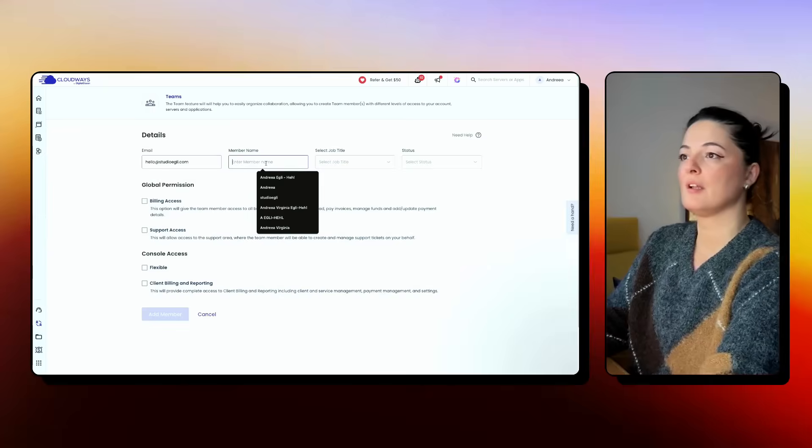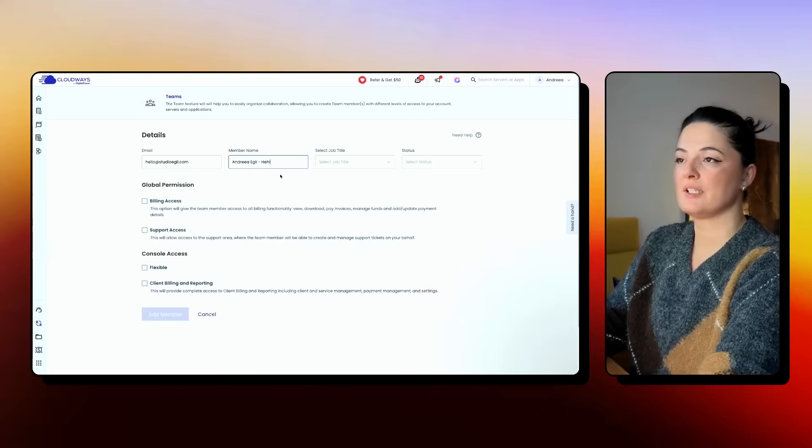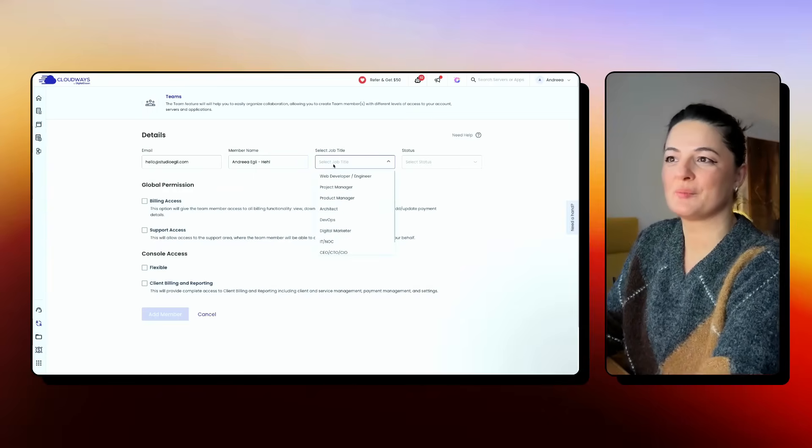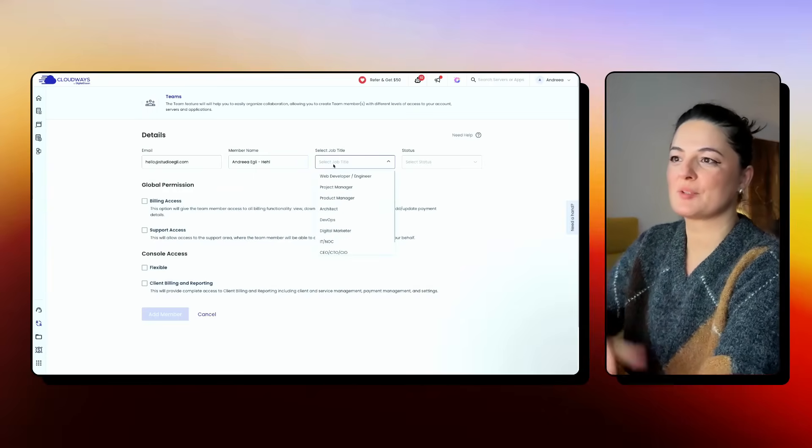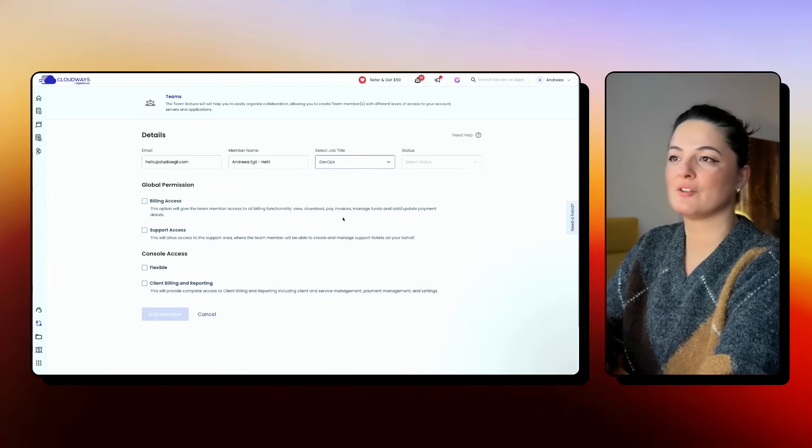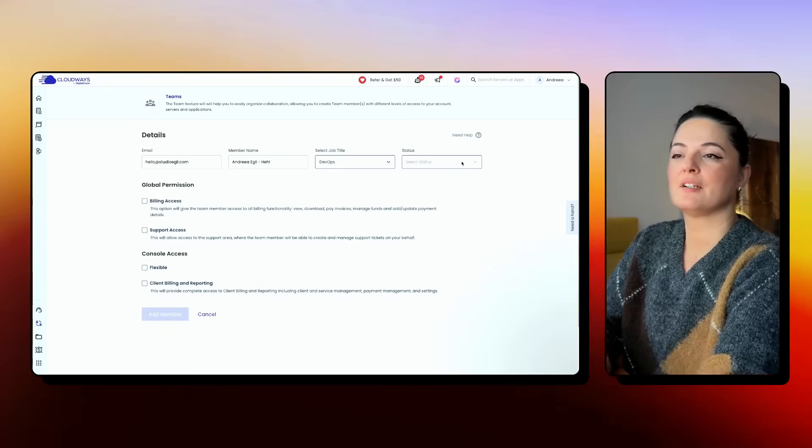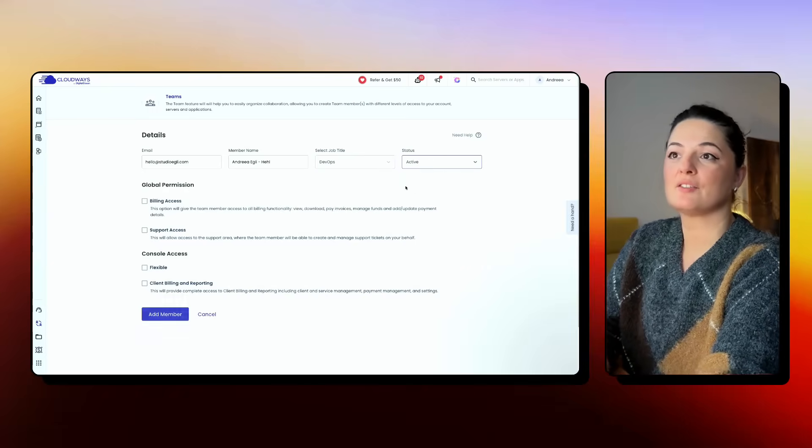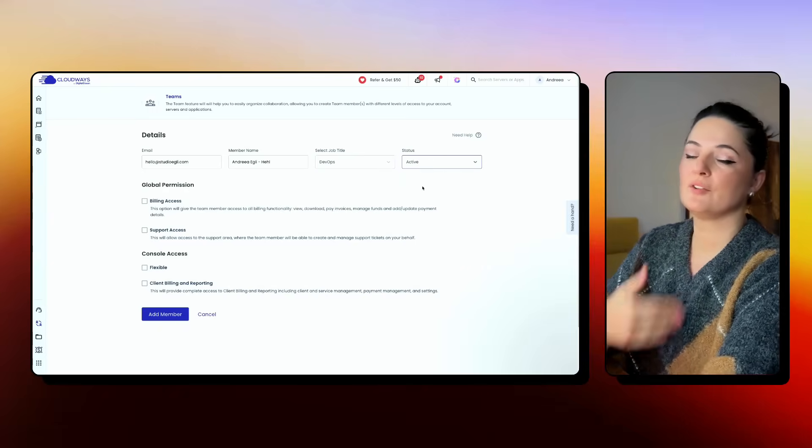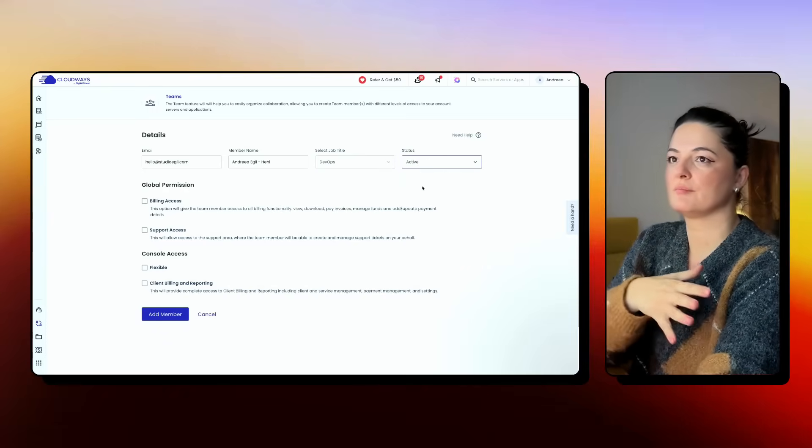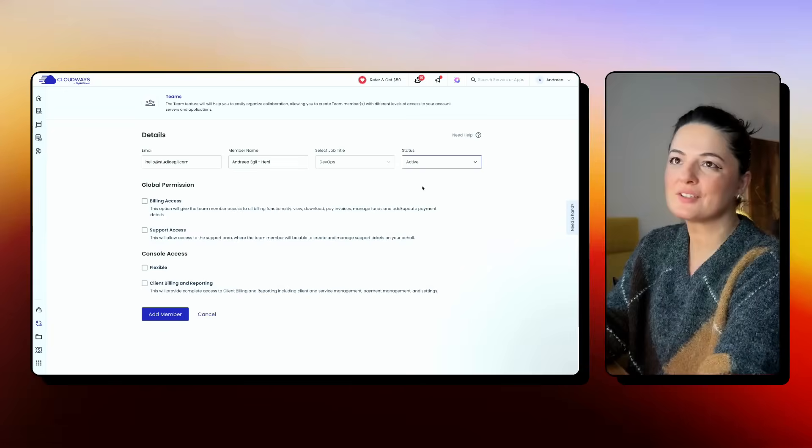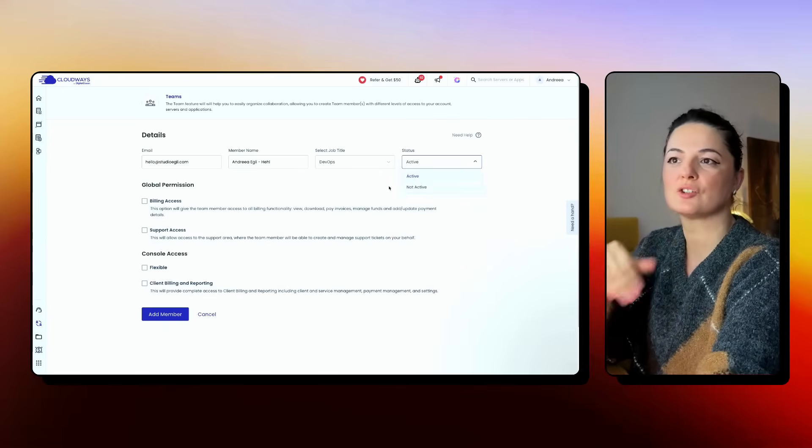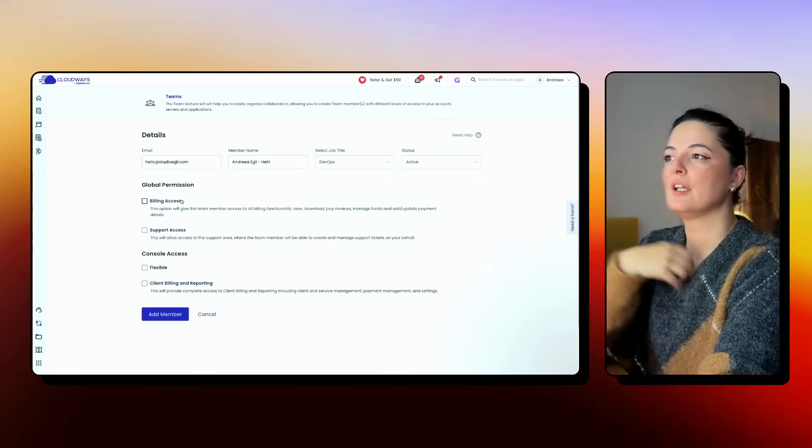And as simple as that, you just add the details of the person that you want to add as a team member. Their email. The name. Select the job description. DevOps, let's say, or whatever. Status, active, or if this individual is not part of the team anymore, you can select not active.